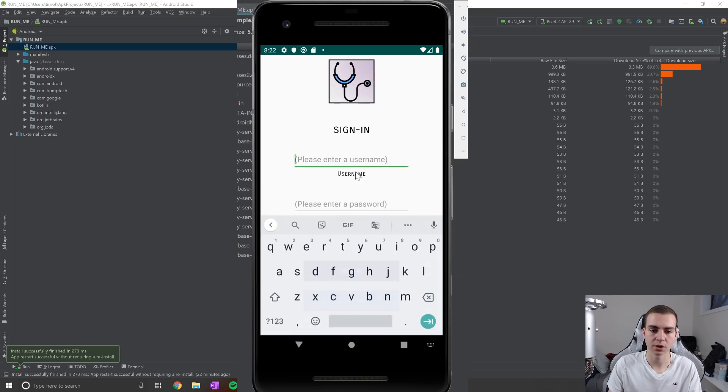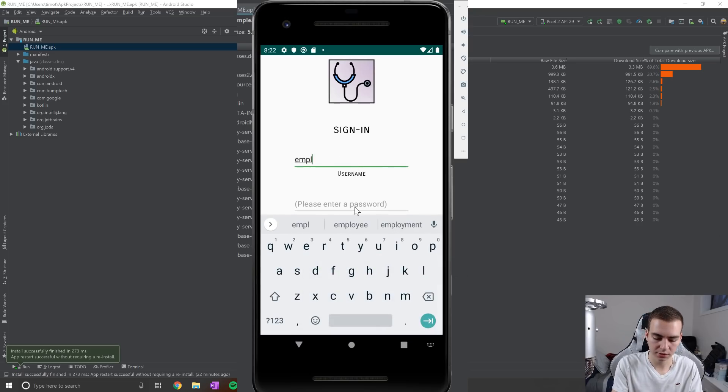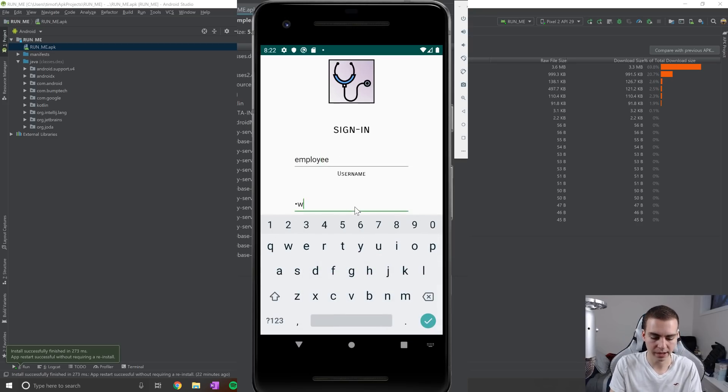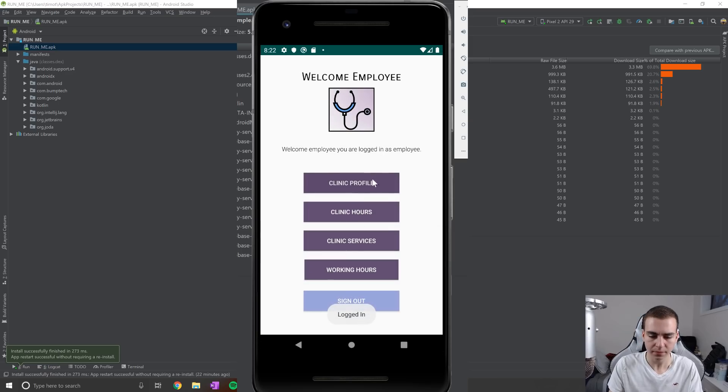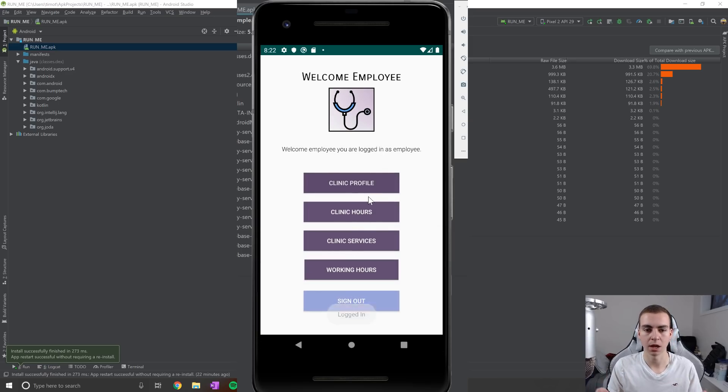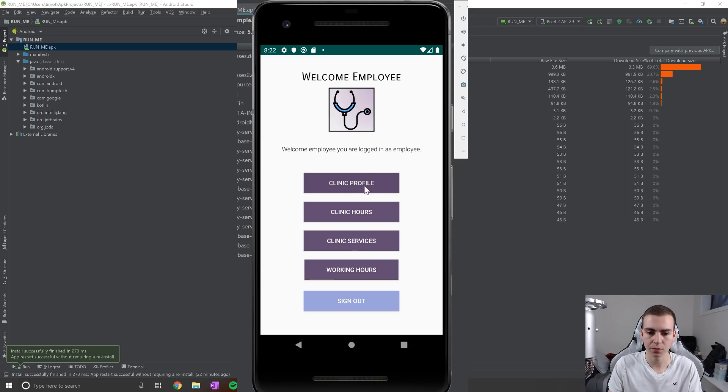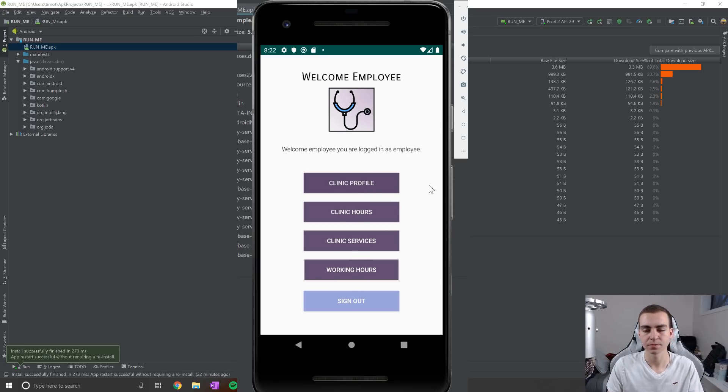Now the next user that I'm going to talk about is our employee user. So I'll actually login as one that I've already created just to save us a bit of time here. And you can see that this is our employee user kind of interface. So we have a profile, hours, services and working hours.